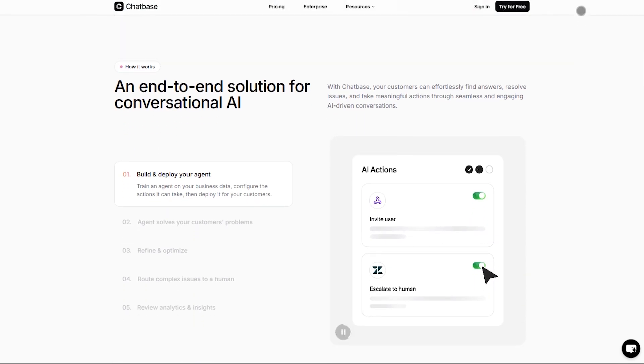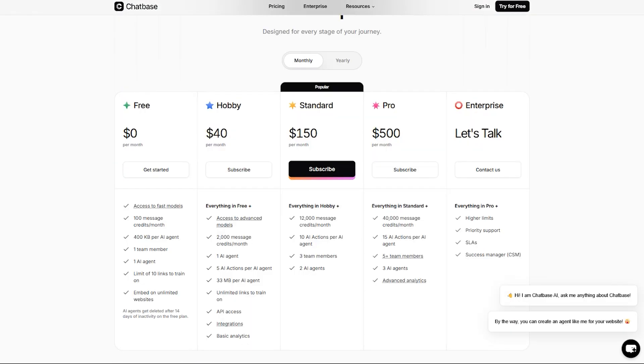Its free tier gives you one bot and 100 message credits per month. At around $40, you get Hobby, 2,000 credits, API access, integrations, and basic analytics.